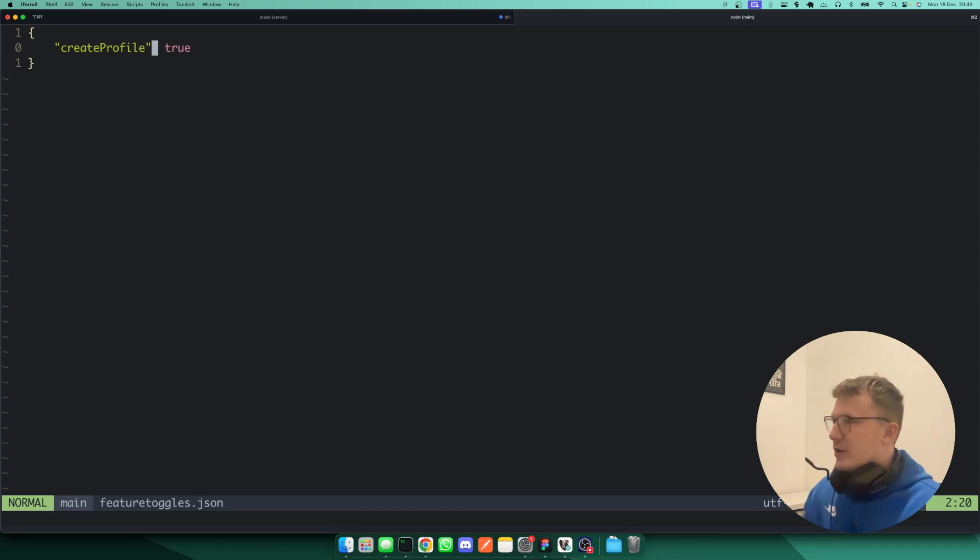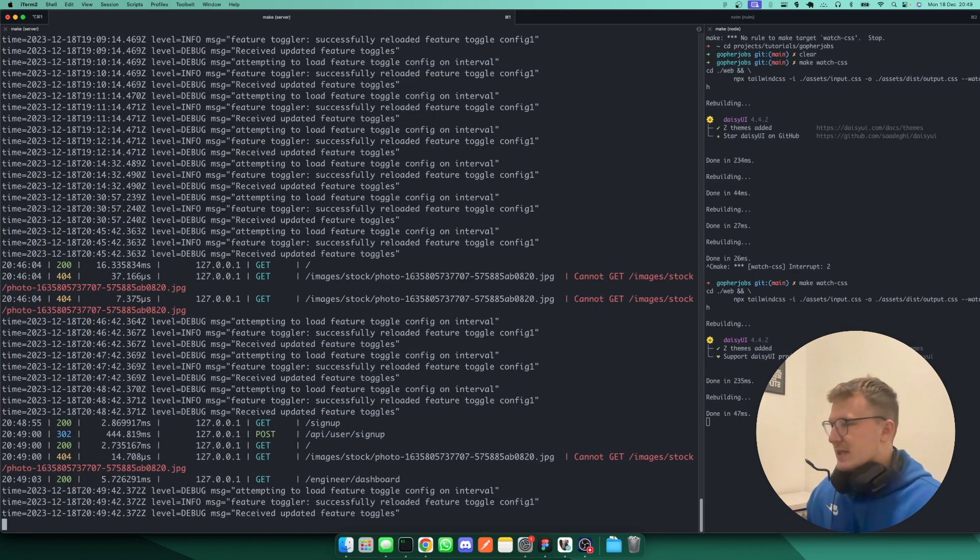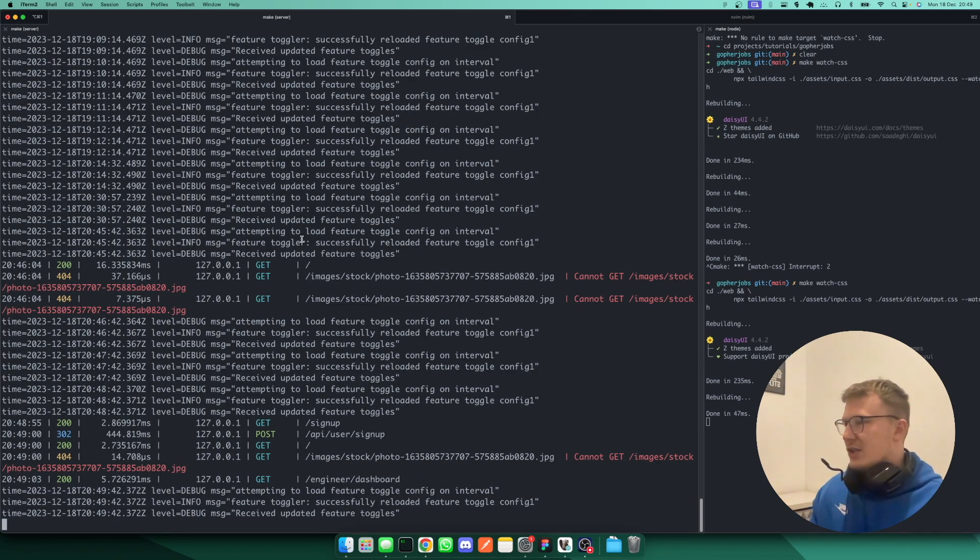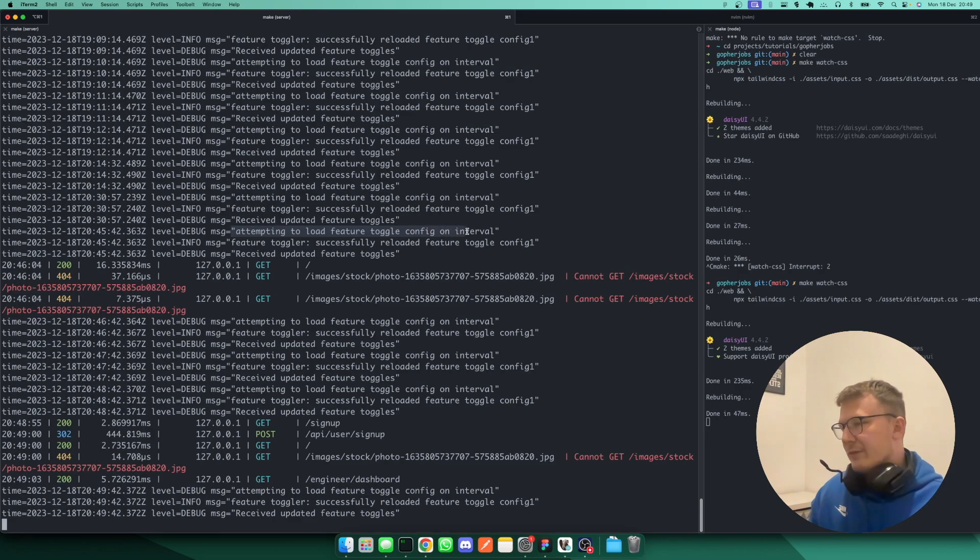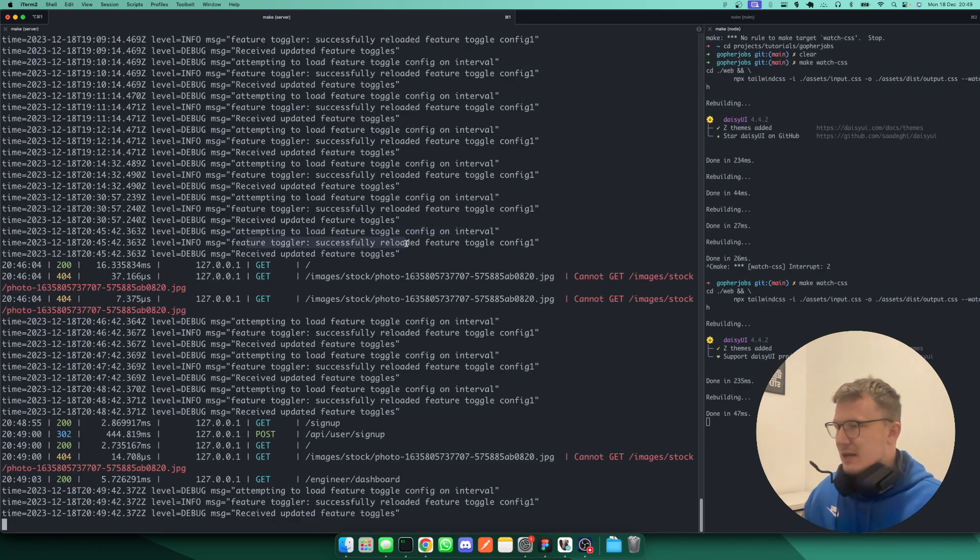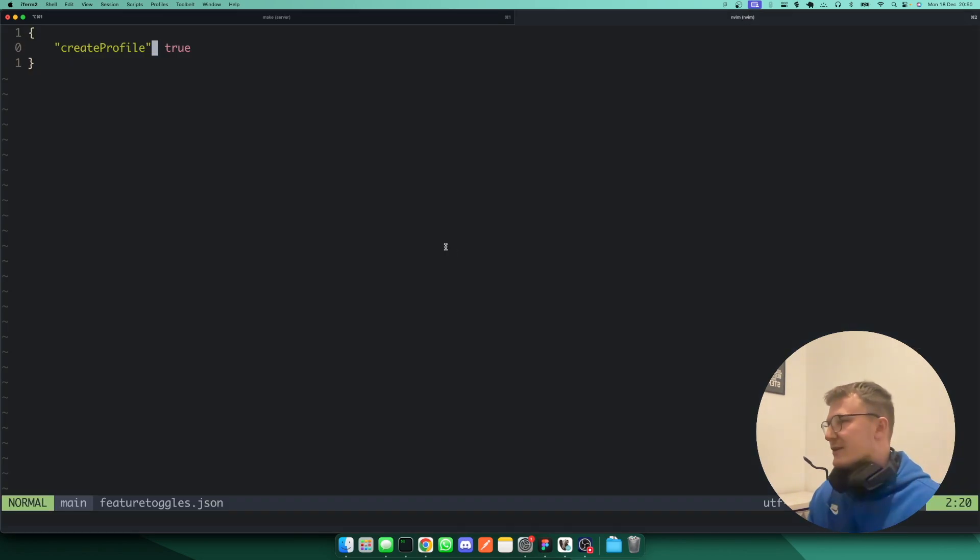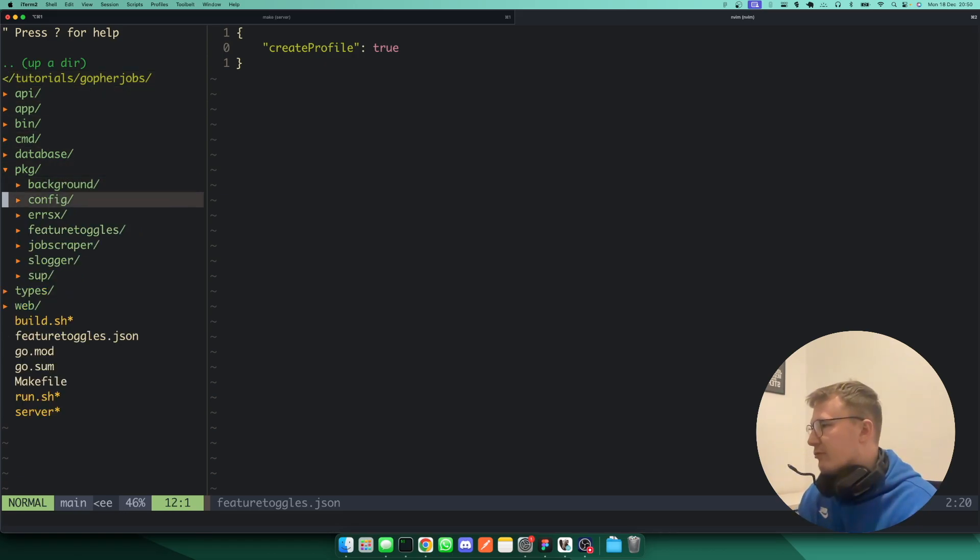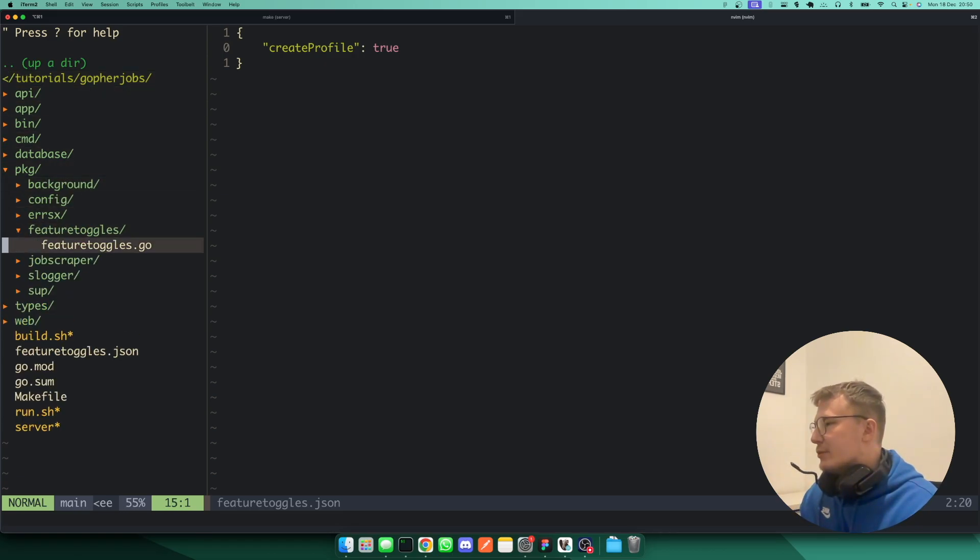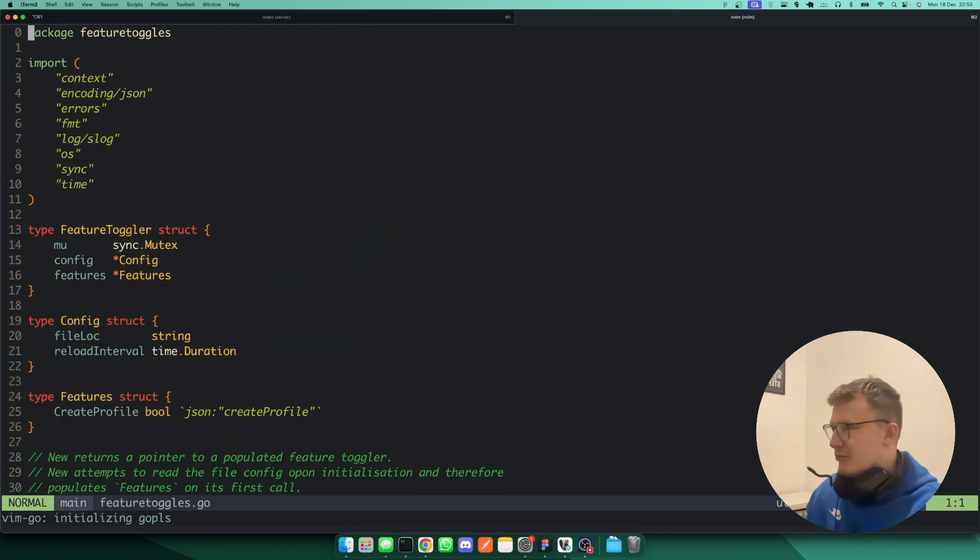Now, you'll notice in my logs here on the application that every X amount of seconds, it goes to attempt to load a feature toggle config, and it then goes and reloads that feature toggle config.